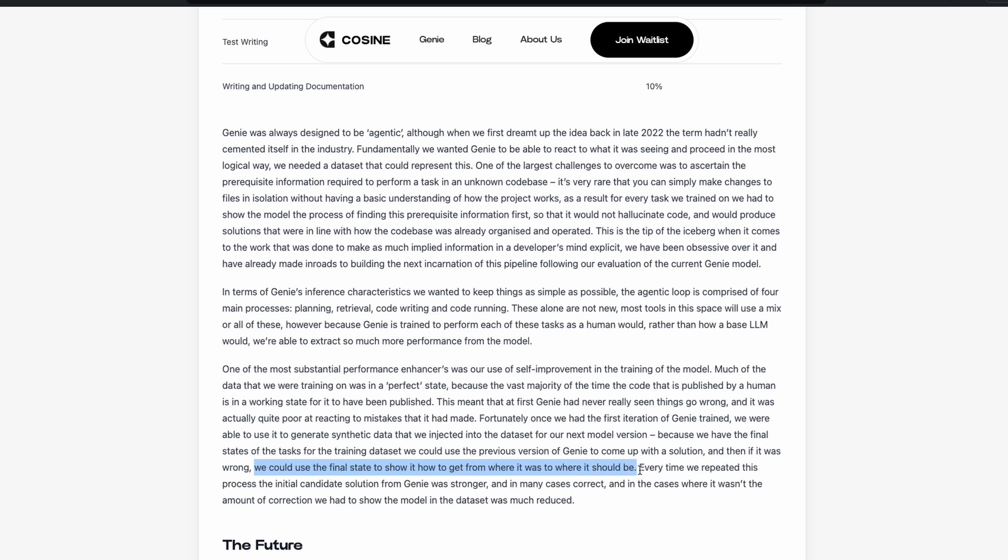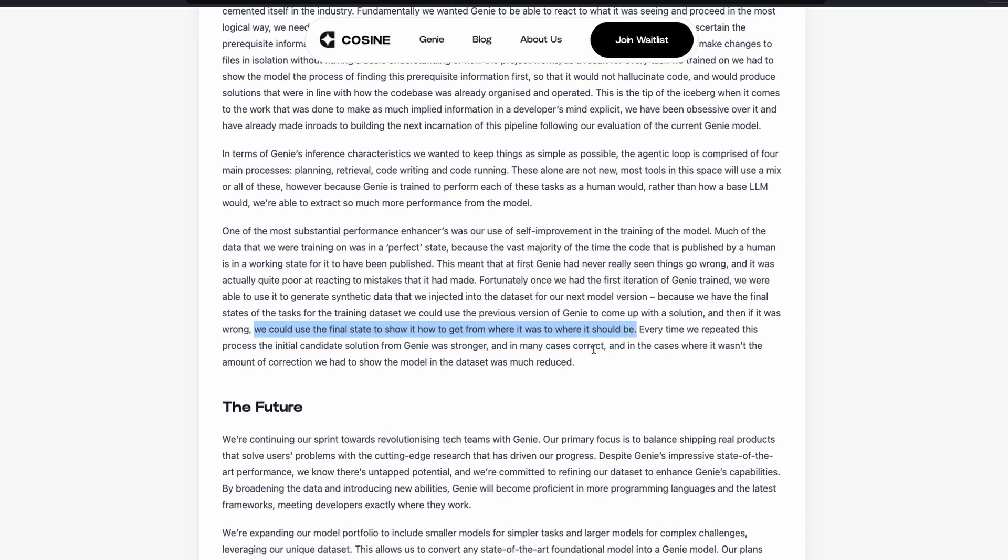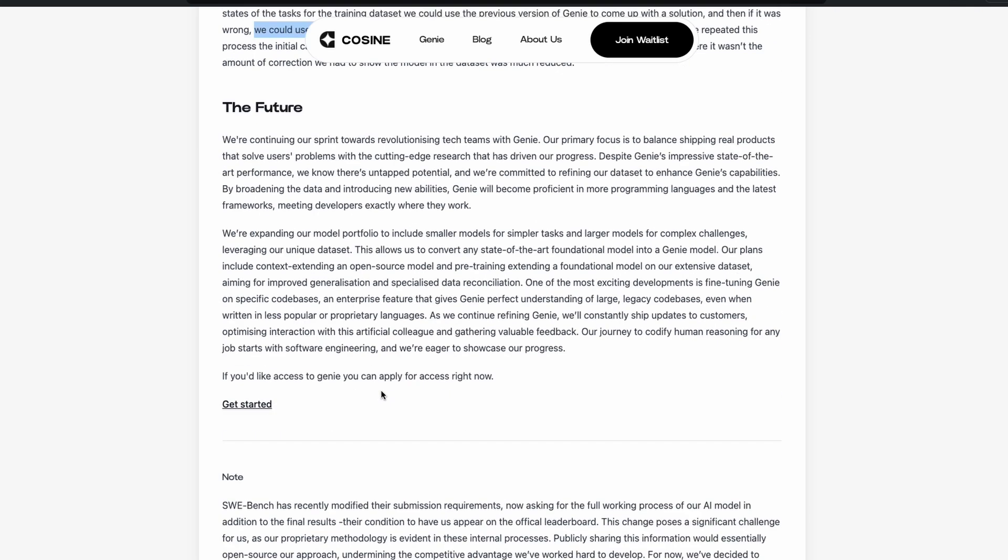So basically, they could create a complete reasoning workflow where the Genie could create a wrong answer. And then you use Genie to fix the wrong answer and have the correct solution. And then it could have this understanding. So every time we repeated this process, the initial candidate solution from Genie was stronger and in many cases, correct. And in the cases where it wasn't, the amount of correction we had to show the model in the dataset was much reduced.